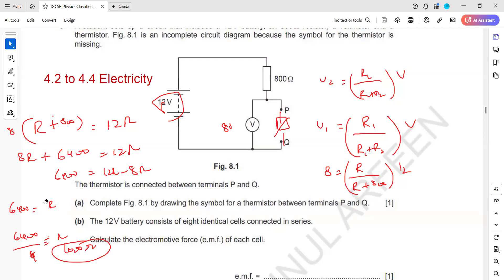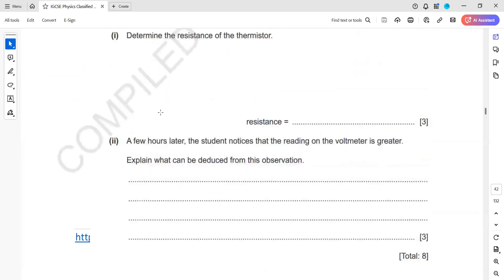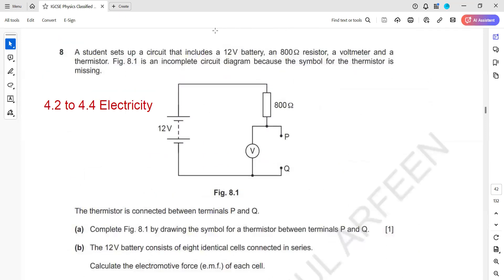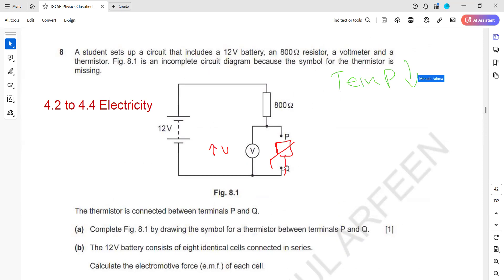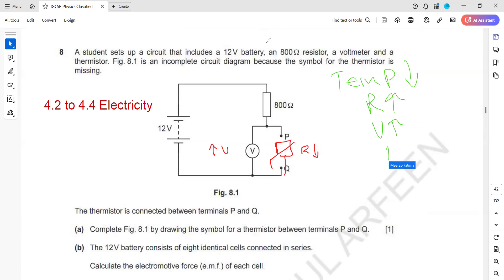A few hours later, the student notices the voltmeter reading is greater. Explain what can be deduced. If the voltage across the thermistor increased, the temperature of the surroundings has decreased. When temperature decreases, the resistance of the thermistor increases, which means the total current in the circuit decreases — so more voltage appears across the thermistor.